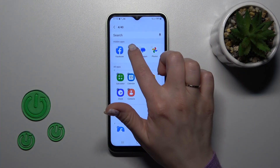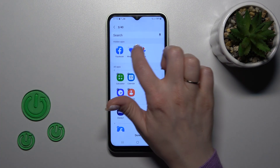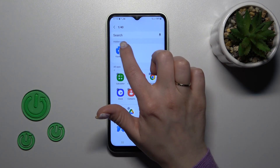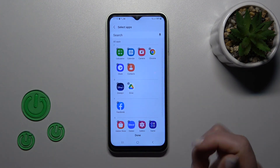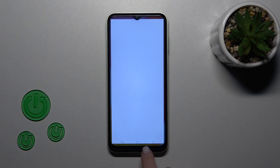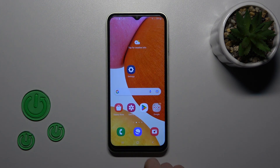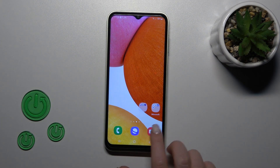To unhide them, click on the minus icons on each of the applications, then tap Done to save the changes, and that's it.